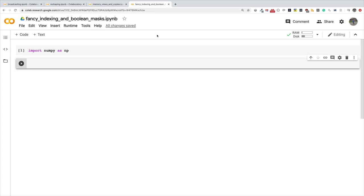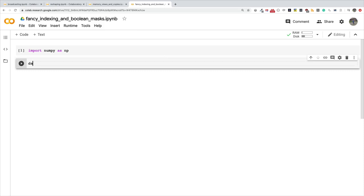Through fancy indexing, we can use a tuple or a list of non-contiguous integer indexes to return desired array elements. Since fancy indexing can be performed with non-contiguous sequences, it cannot return a view because a view is a contiguous slice of memory. So fancy indexing always returns a copy of the array. That's an important thing to keep in mind so you don't modify the resulting slice and expect the original array to change.